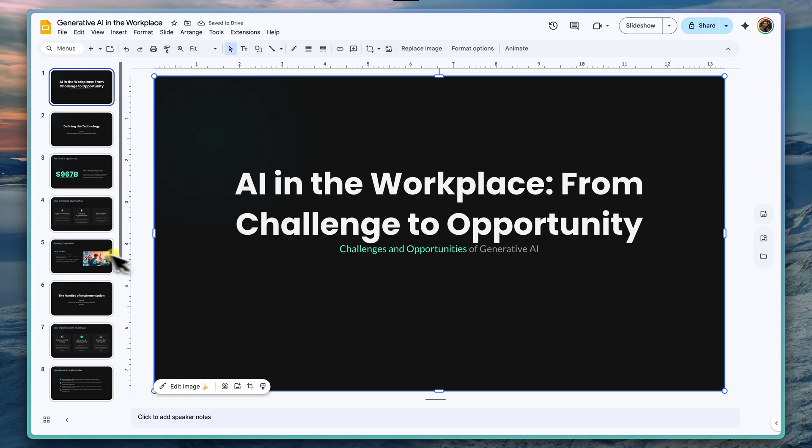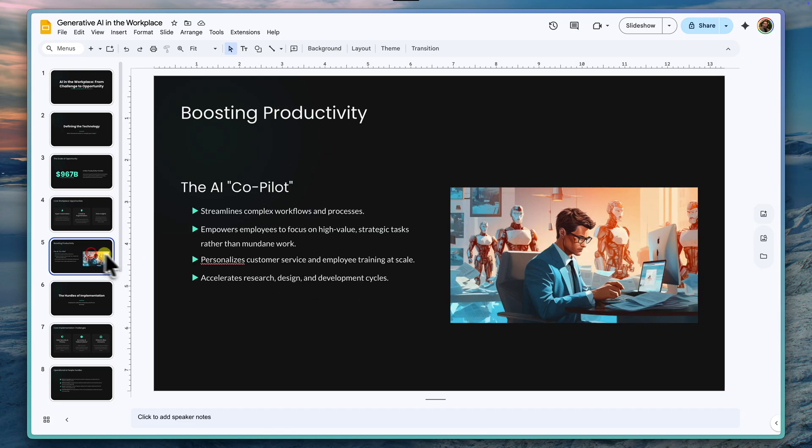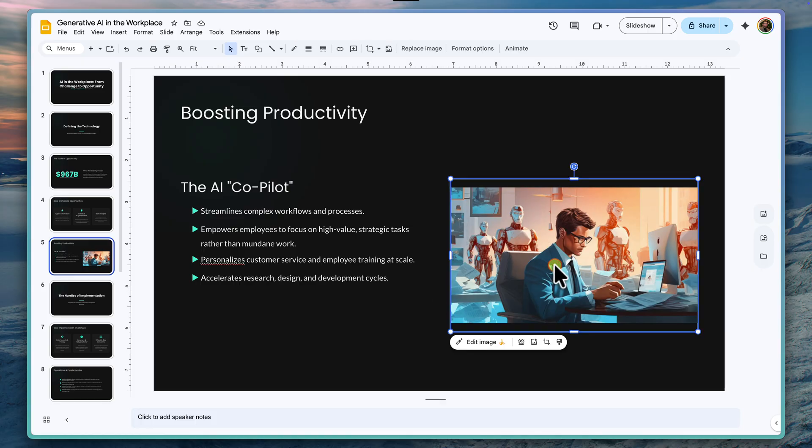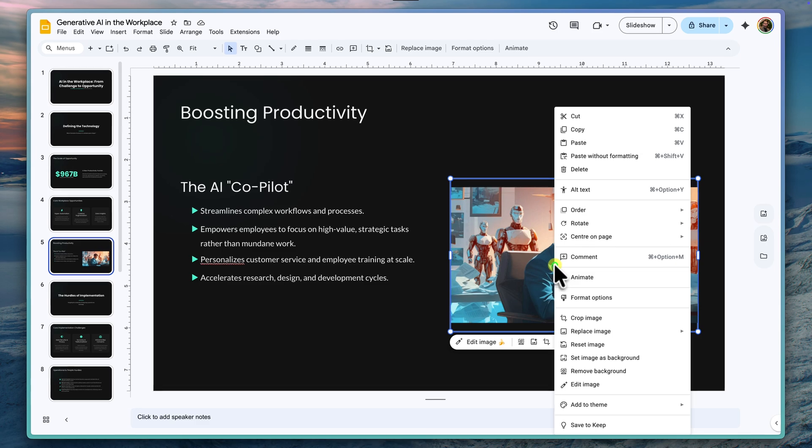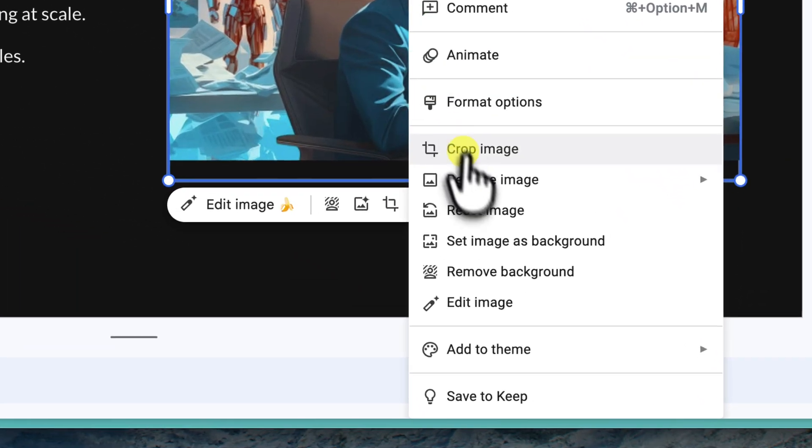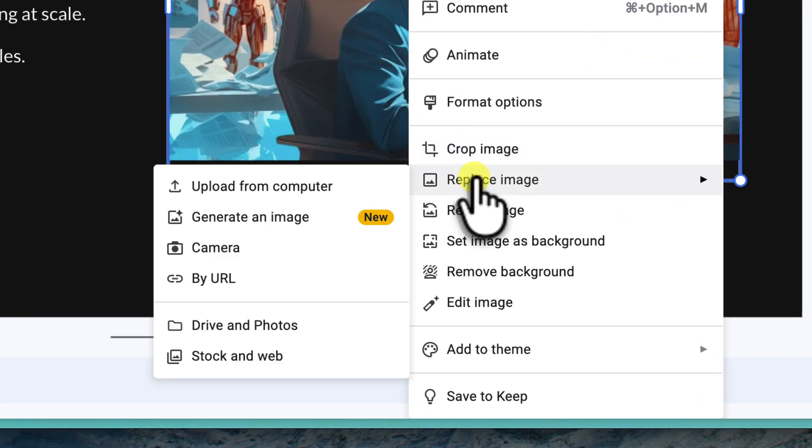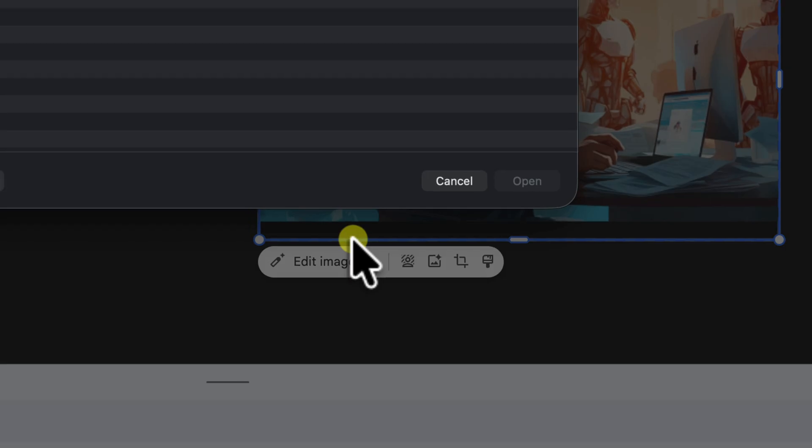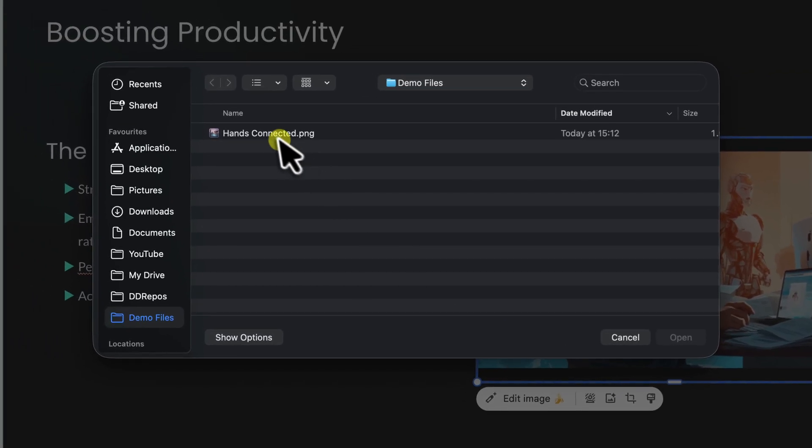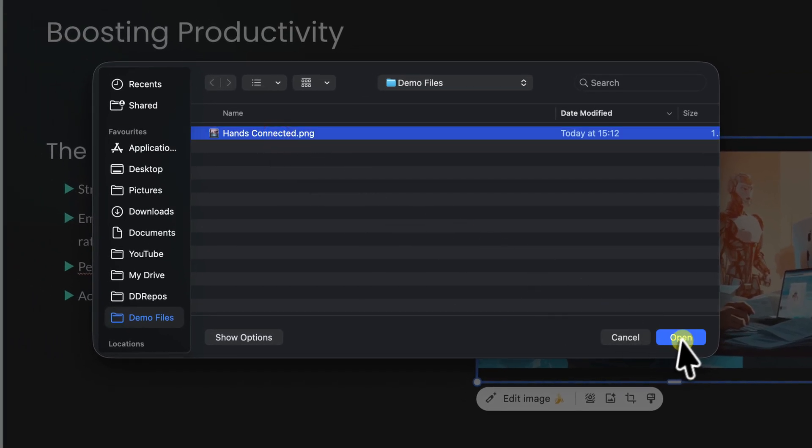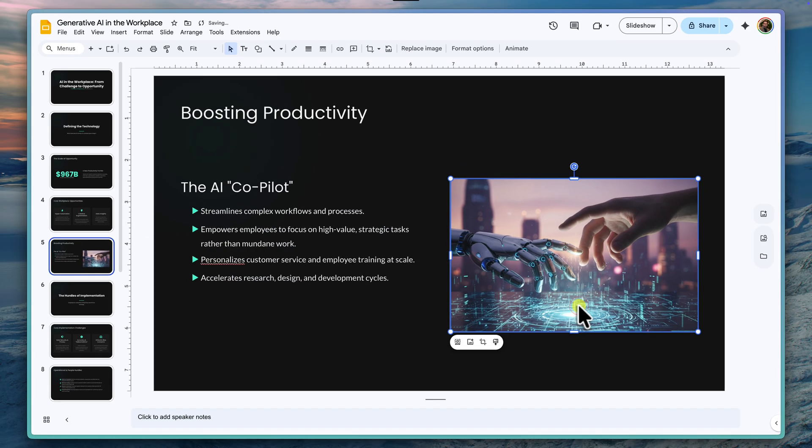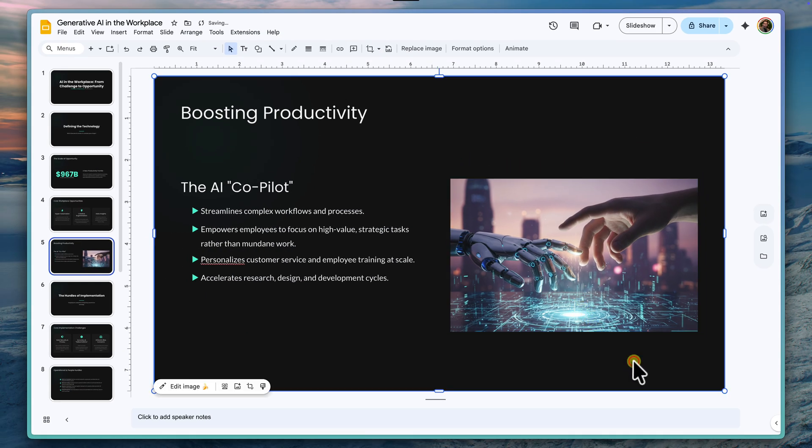Now, what about that imagery that we had on some of these slides? The default images might be fine, but I want to change this one for something more visually striking. I'm going to right click on it, go to replace image and select upload from computer. I have a really cool AI generated image of a human hand and a robotic hand meeting over a glowing digital network. And bam, instantly it's 100% more authentic and on theme.